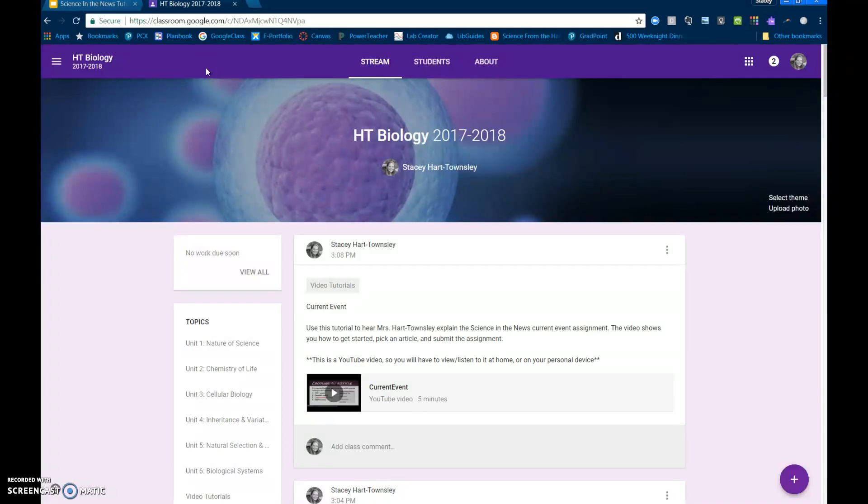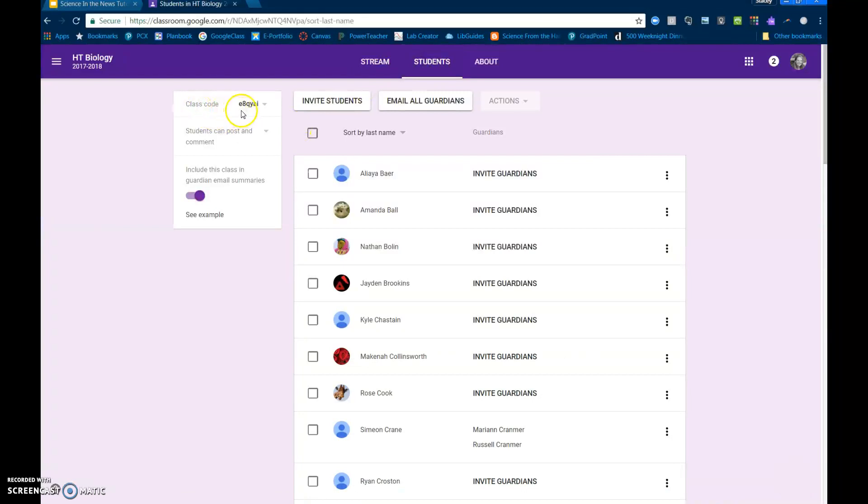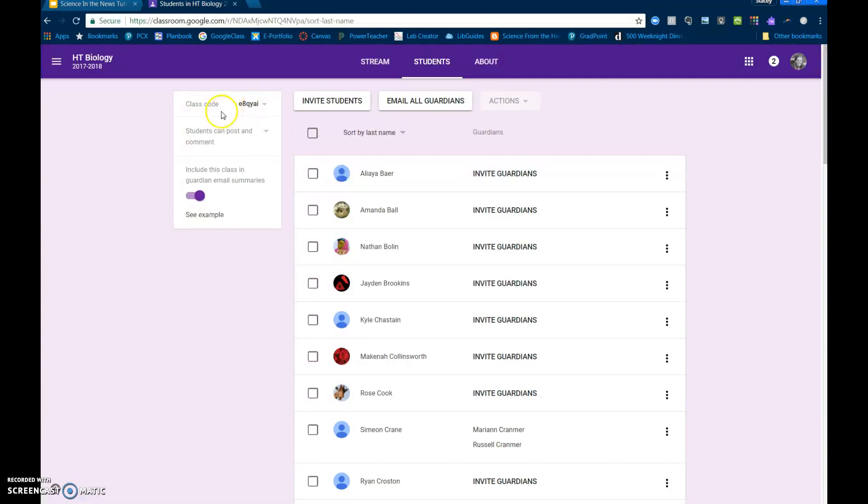Okay, now what you need to do is join the class and you're going to do that by using the classroom code which is right here. It is E8QYAI. Please enter that class code and that will give you access to the classroom. You can pause the video while you do that, E8QYAI.